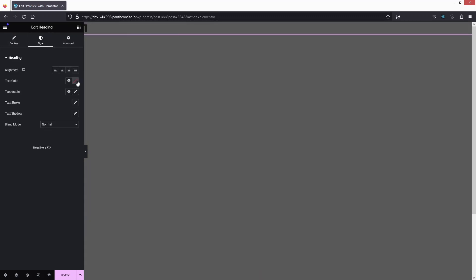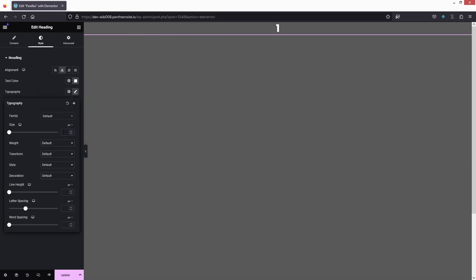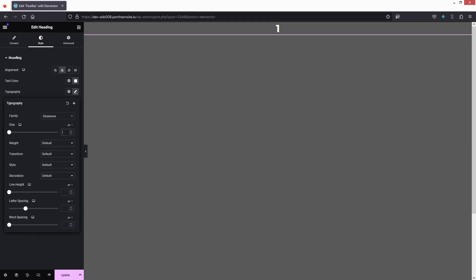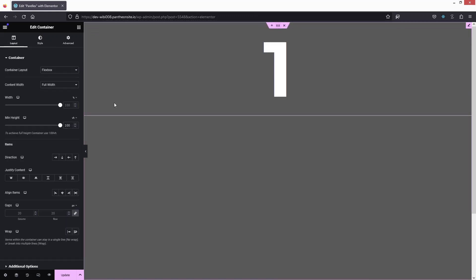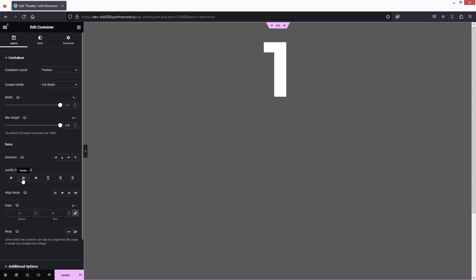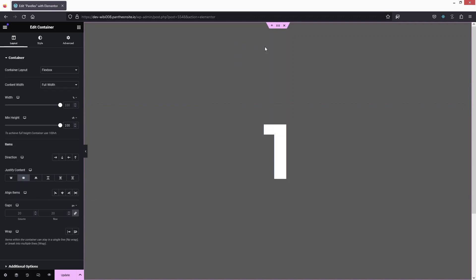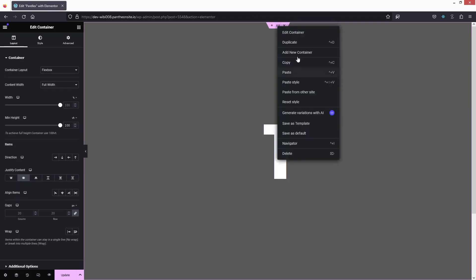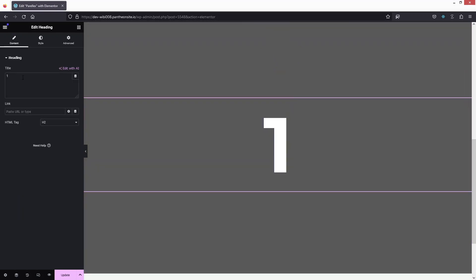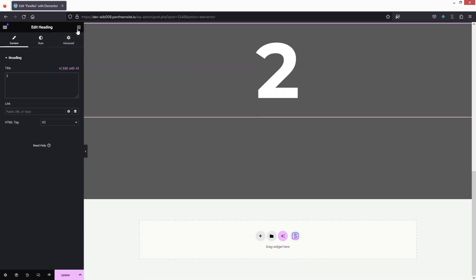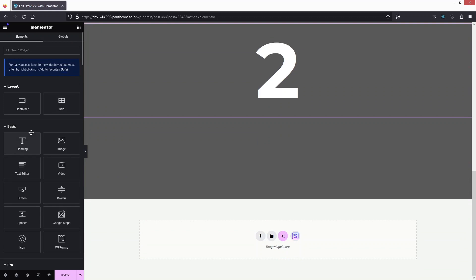Now let's put in a heading. The text color would be white, aligned to center, and in the typography I will use Montserrat. In the text weight I'm going to use 300. Then I'll click on the container and put it into center. I simply need to create one more container — I'll right-click and duplicate, giving us our second container, and I'll change the label value to two.